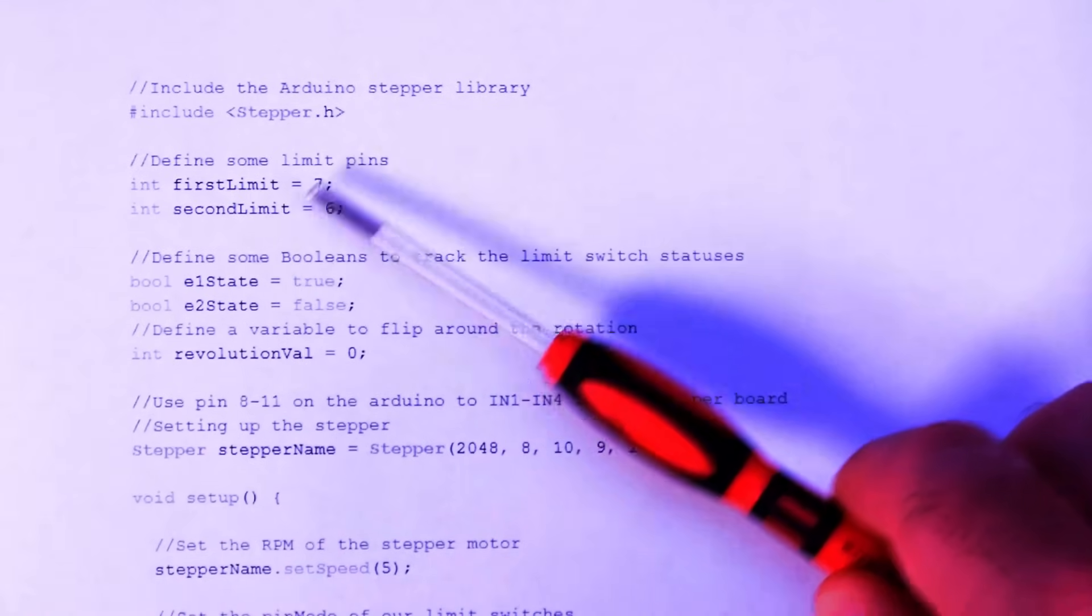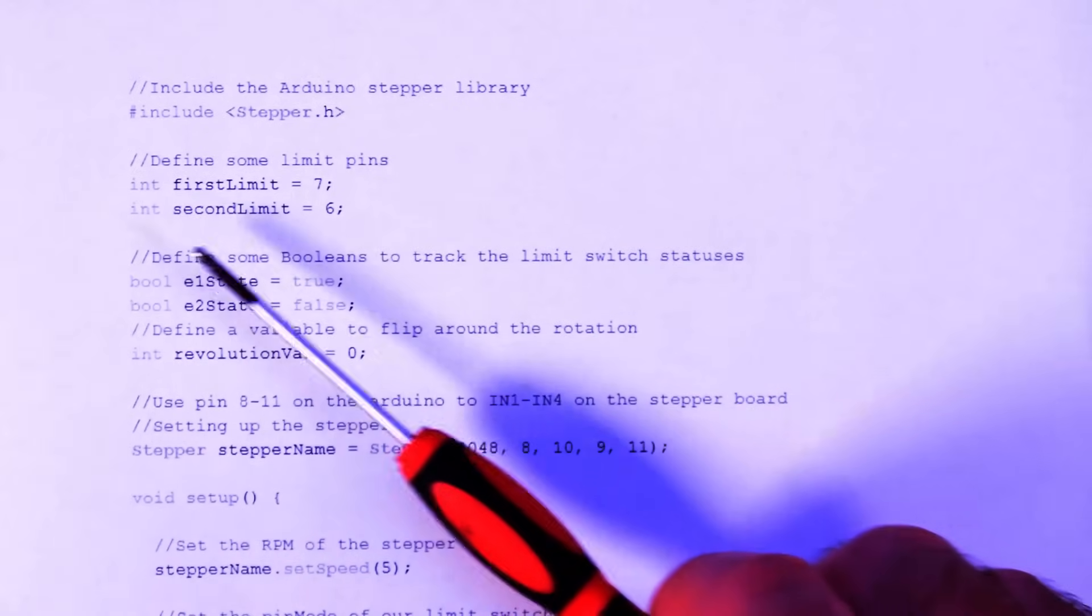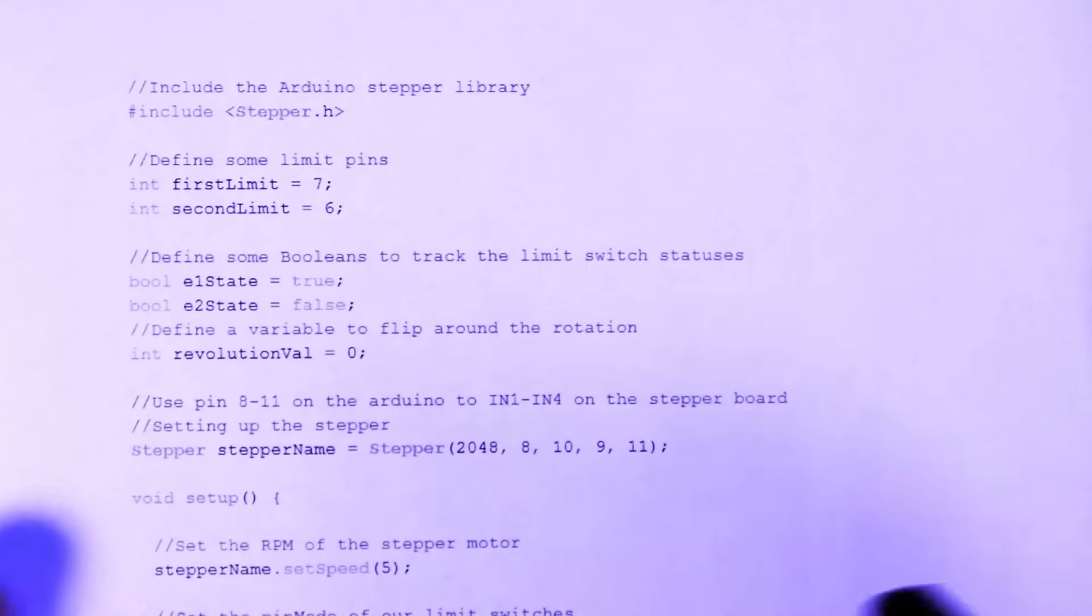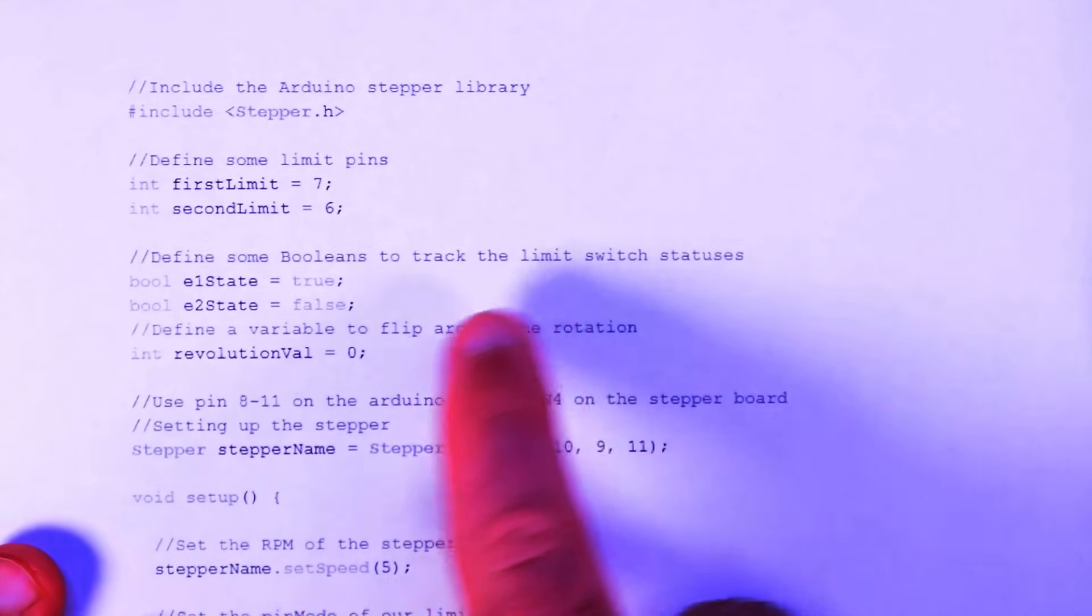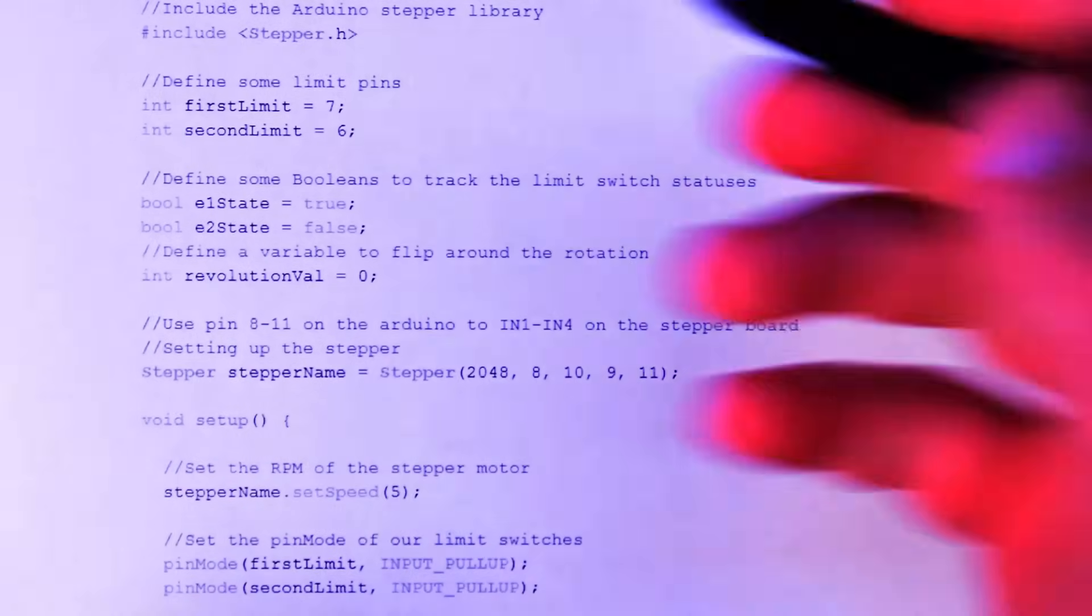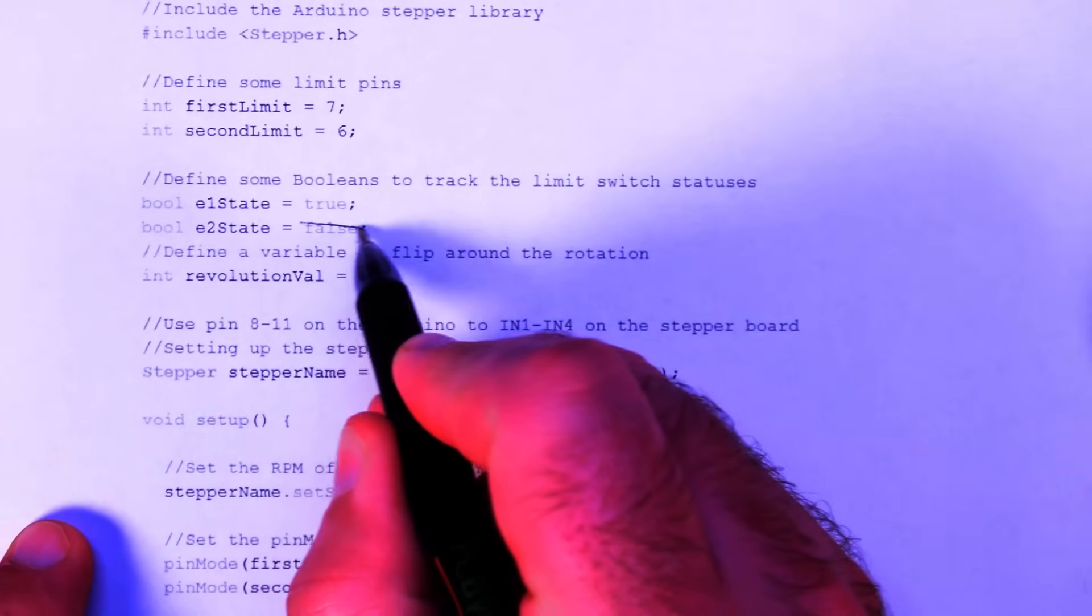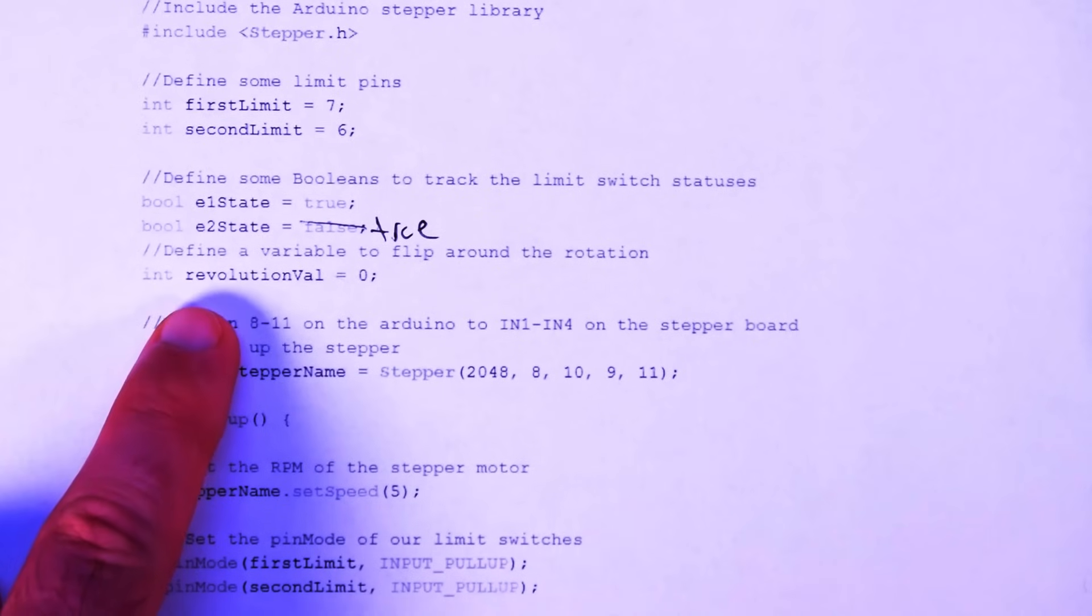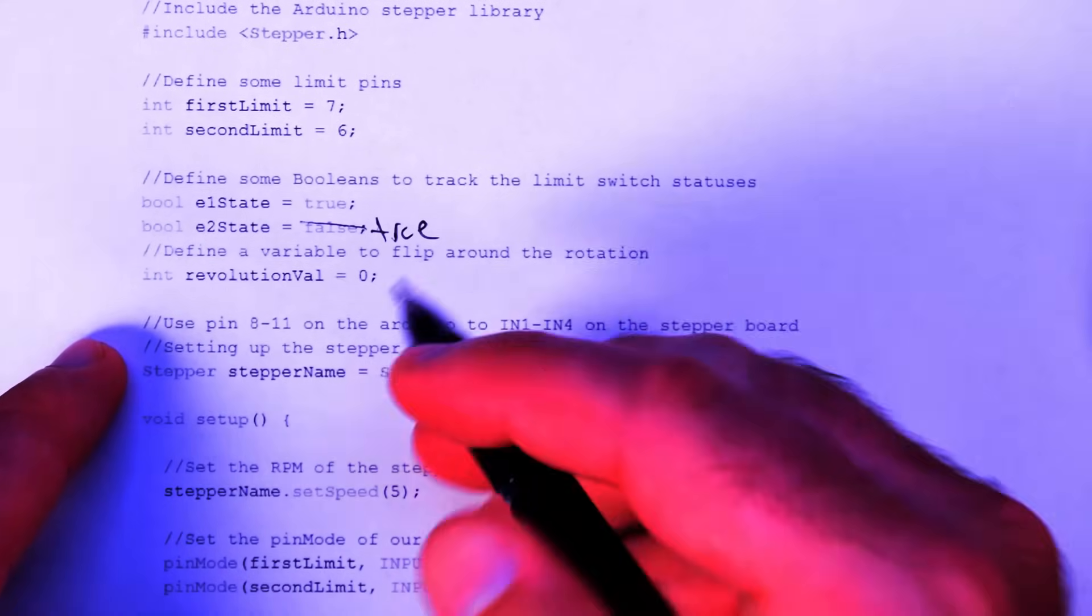So define some limit pins after including the stepper.h. First limit seven, second limit six. This is just, these are the pins we're going to use right there. Then define some booleans to track the limit switch statuses. This is just to track them or initially set them up. I put E2 state false should be true. That'll be fixed in the final version.